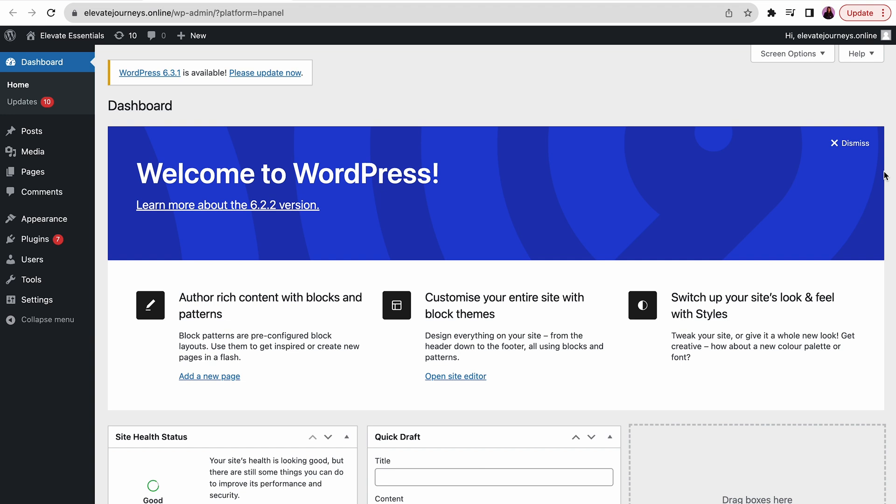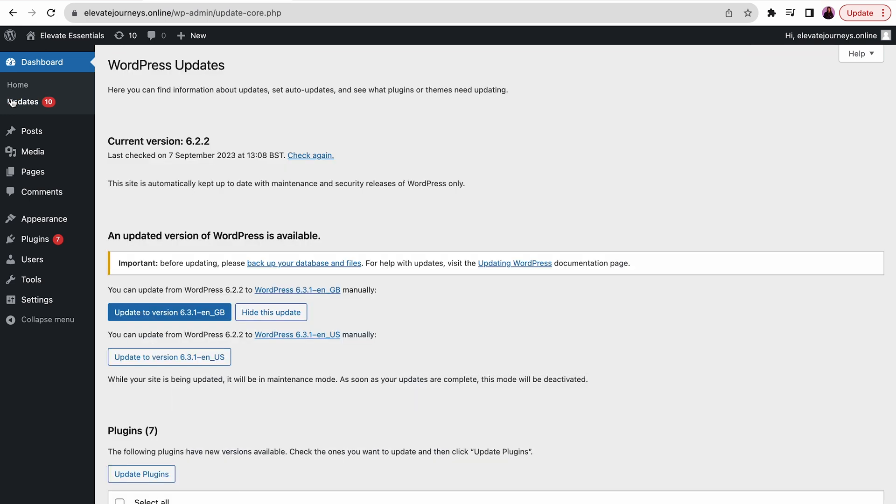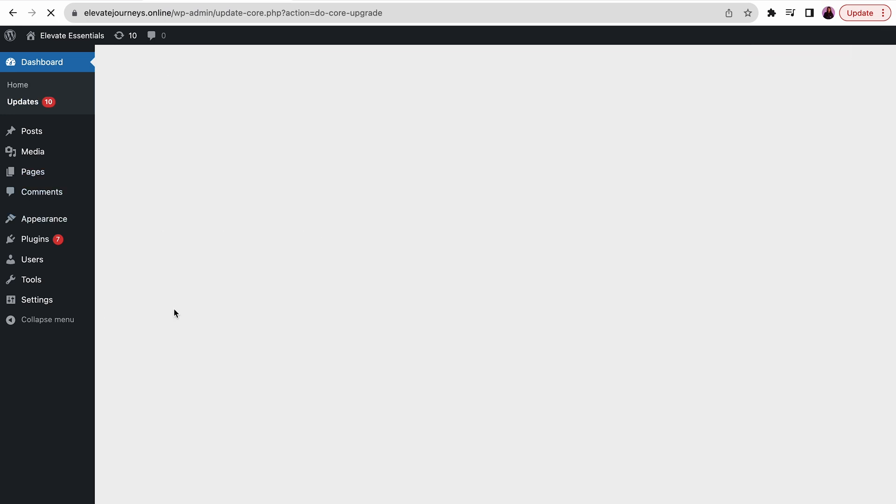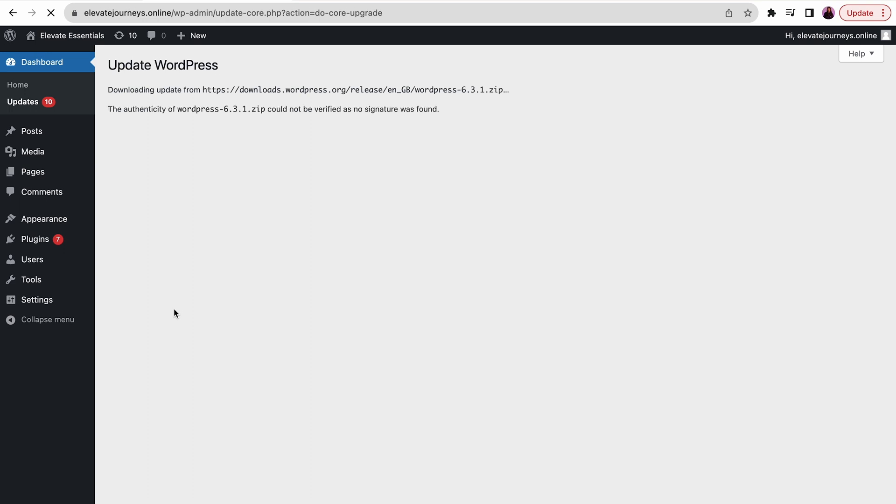But before you update your WordPress software, ensure you backed up your website's files. Now to update WordPress software, go to Dashboard menu, then click Updates. A notification message should pop up telling you to update your WordPress version if it's outdated. Follow the instructions and you should be good to go.